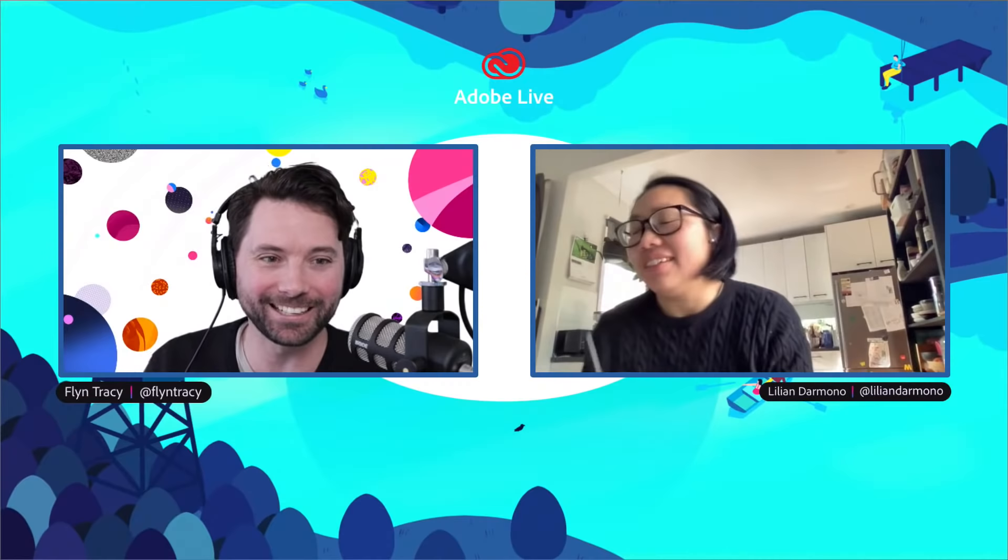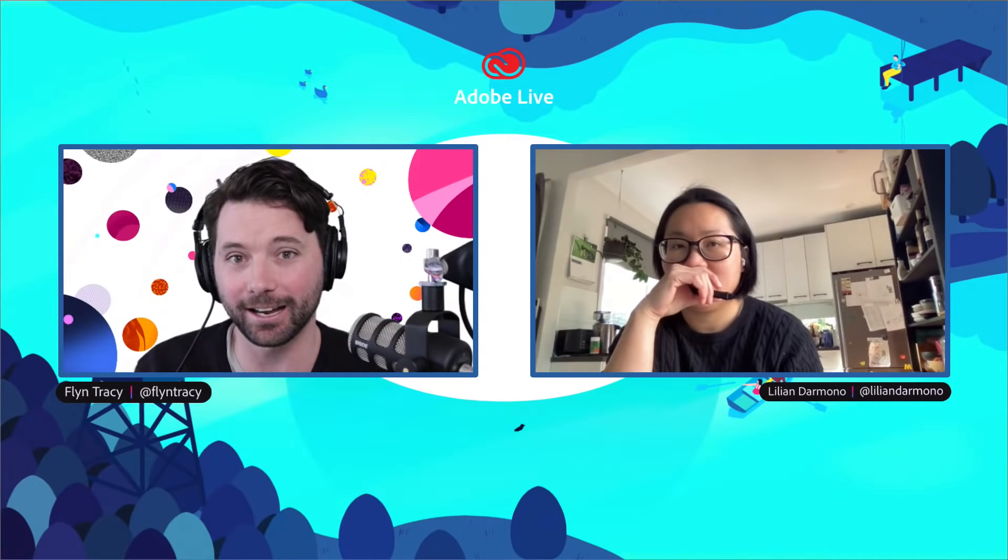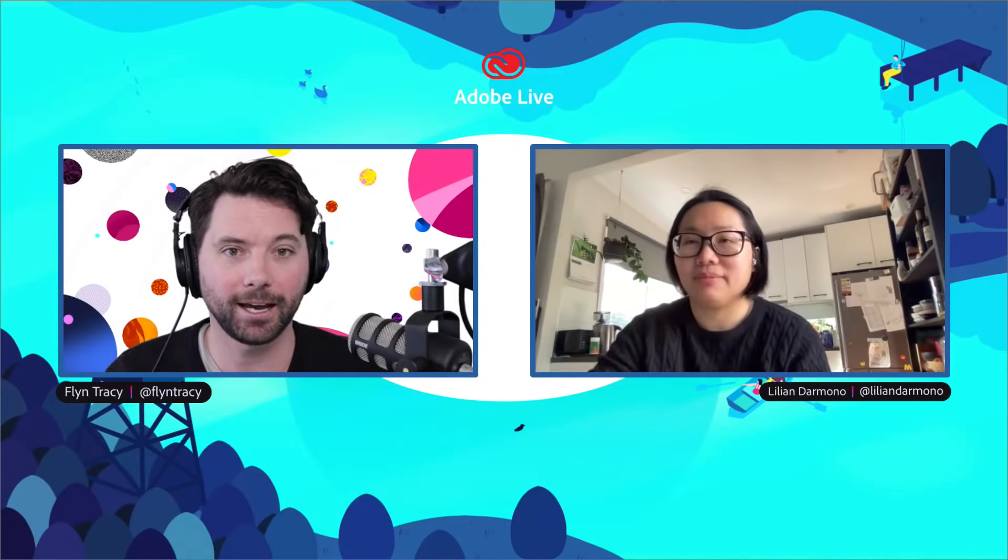We've almost made it through the week, Lillian. Lots of projects on, as we were chatting about before we went live. Thank you everybody for joining us. If you're watching over on YouTube, jump over to Behance.net slash live if you'd like to say hello, we'd love to hear from you.